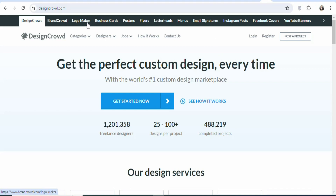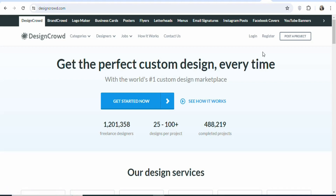You can see these are categories that you can design items and then get paid. You can design a logo and get paid, a flyer and get paid, a letterhead and get paid. Emails, signature, Instagram posts, Facebook covers, YouTube banners — you can design all of those items and then get paid by the project owners.